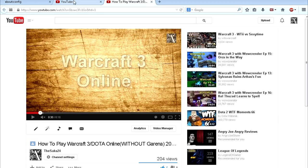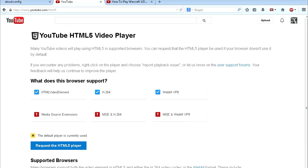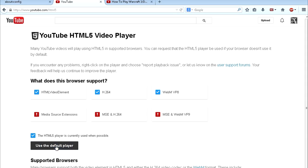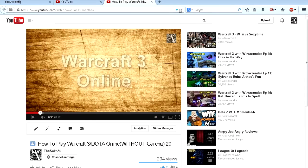So first of all, let's fix that. What you need to do is click on the first link in the video description and it's gonna take you to this page. Now click on request the HTML5 player, and the HTML5 player is currently used when possible.